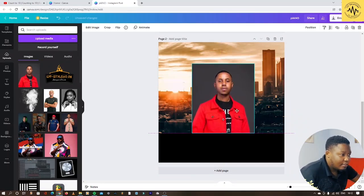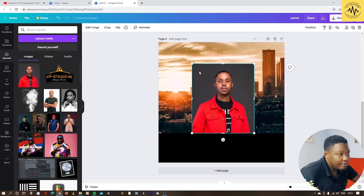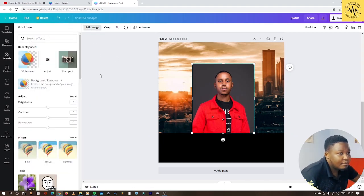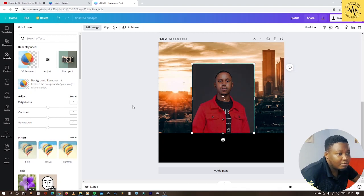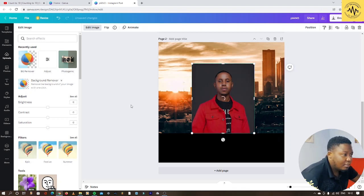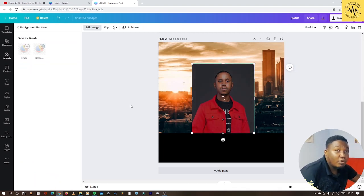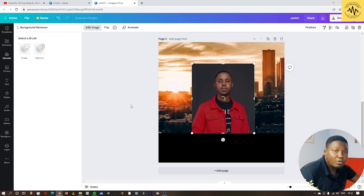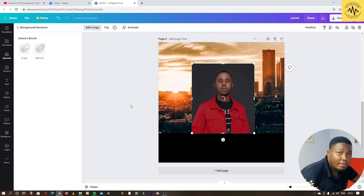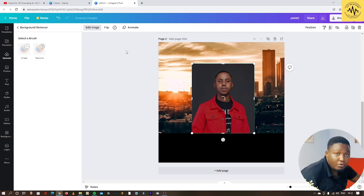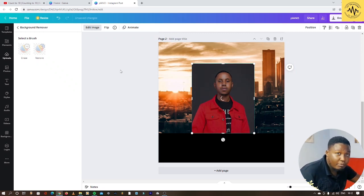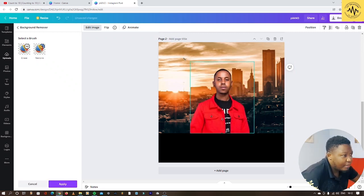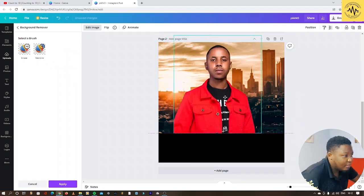You can see he has a background there, so you have to remove the background. You just go to edit image and then you say background remover. If you're not using the premium or pro version of Canva, you can go on Google and search for background remover. Now it's removed the background.